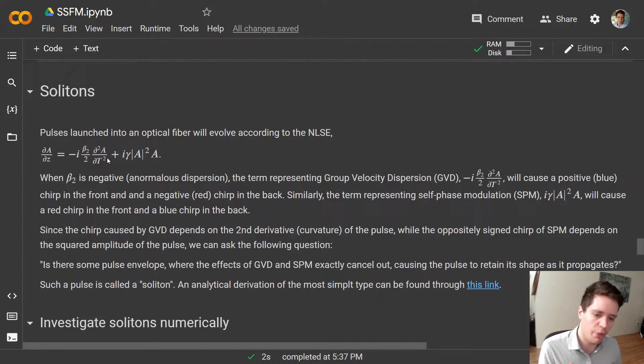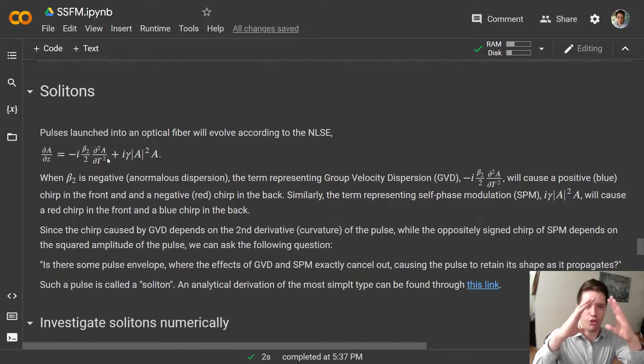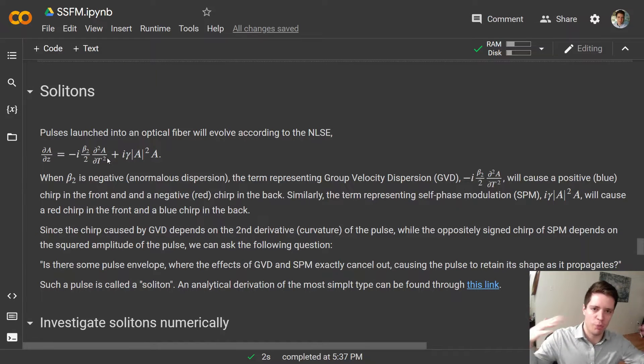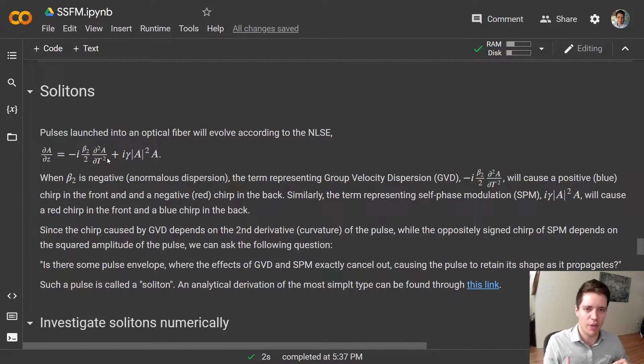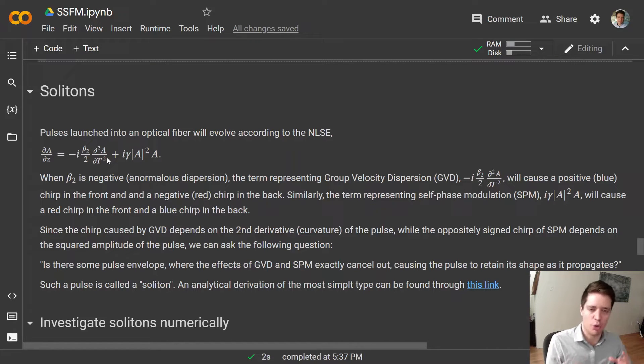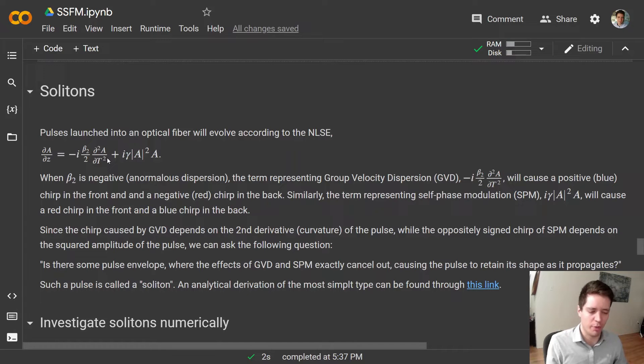In general we saw that group velocity dispersion will cause the pulse to spread out in the time domain, while self-phase modulation causes it to spread out in the frequency domain.